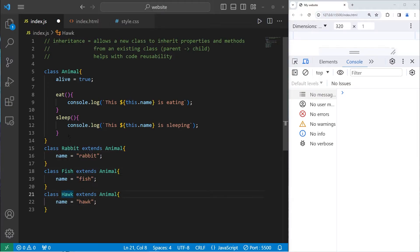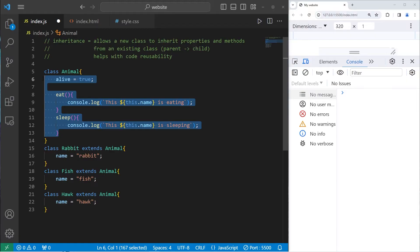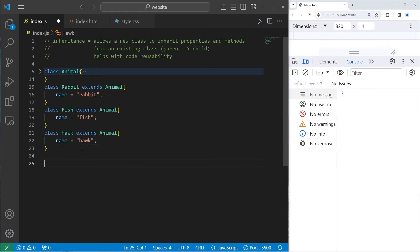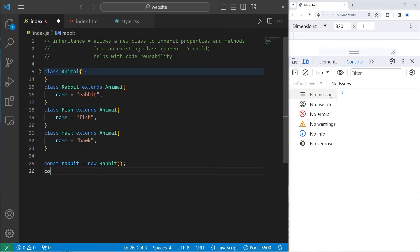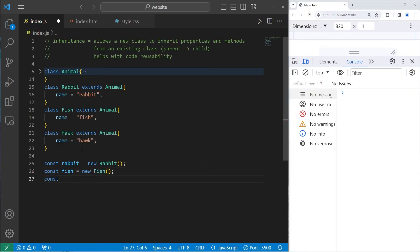Let's see if this works. If we create Rabbit, Fish, and Hawk objects, they should have access to the inherited properties and methods. We'll create: `const rabbit = new Rabbit()`, `const fish = new Fish()`, and `const hawk = new Hawk()`.